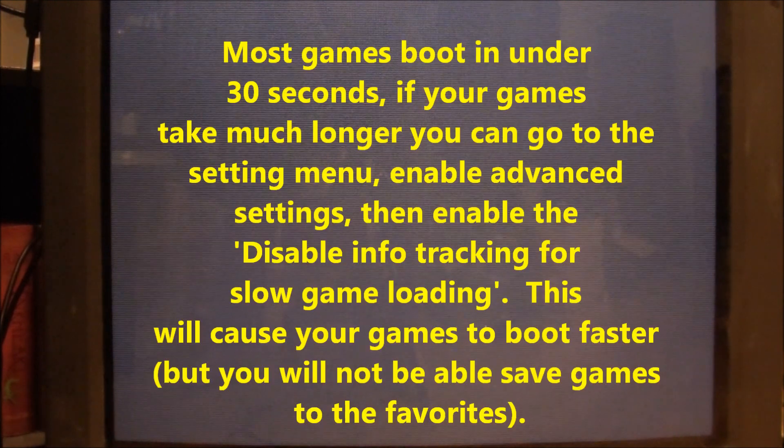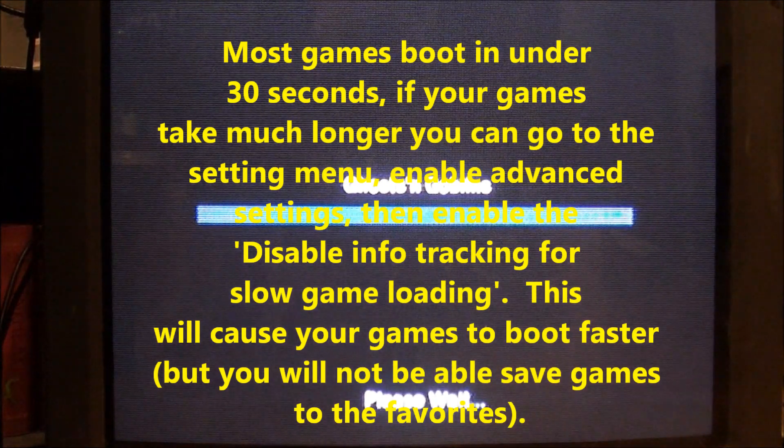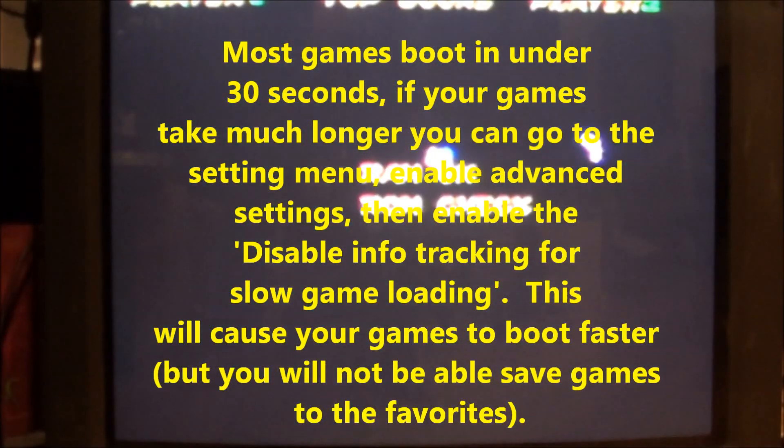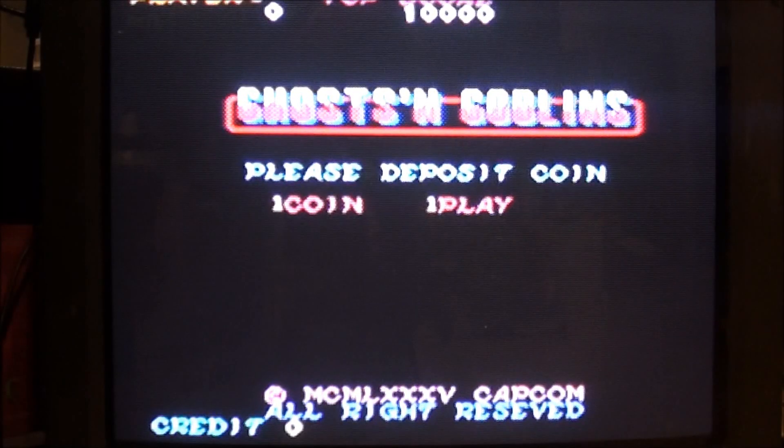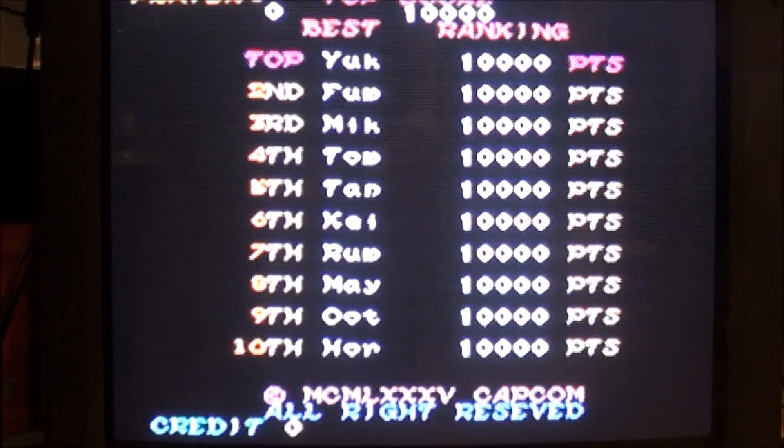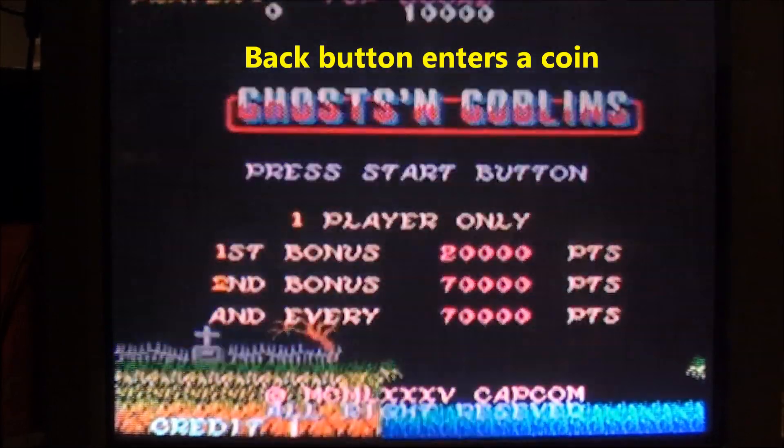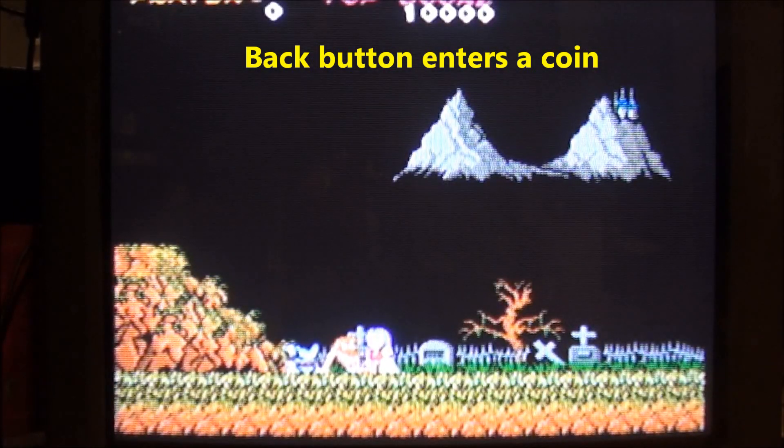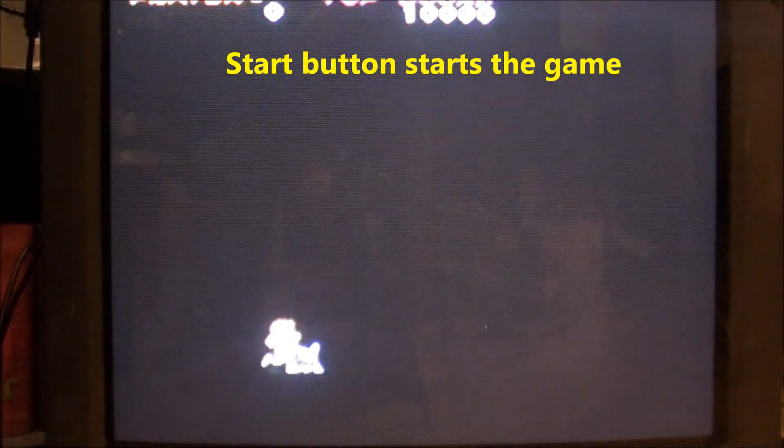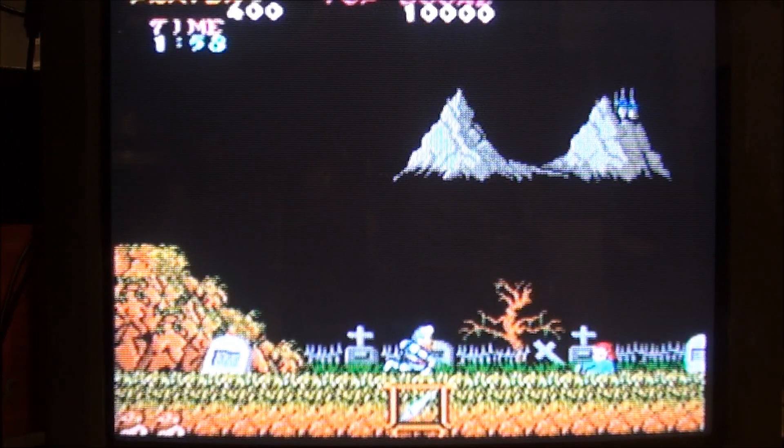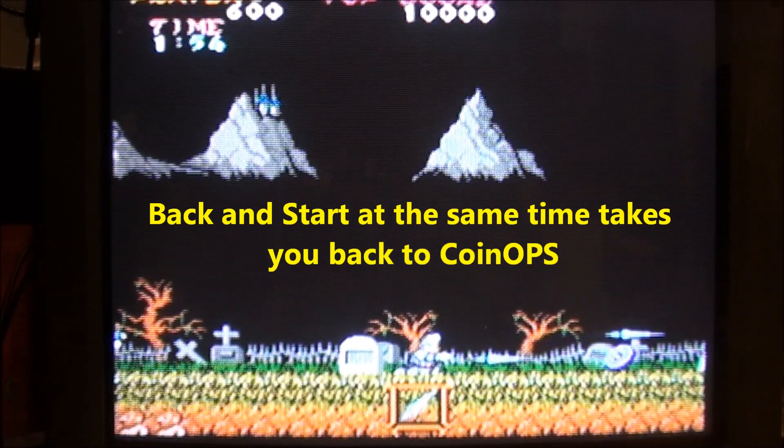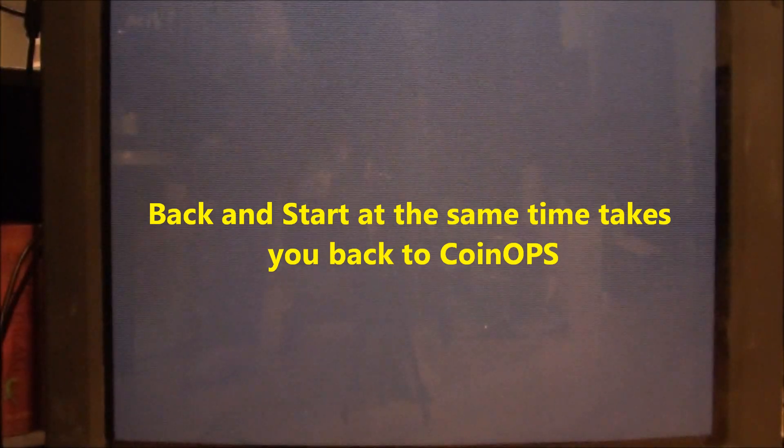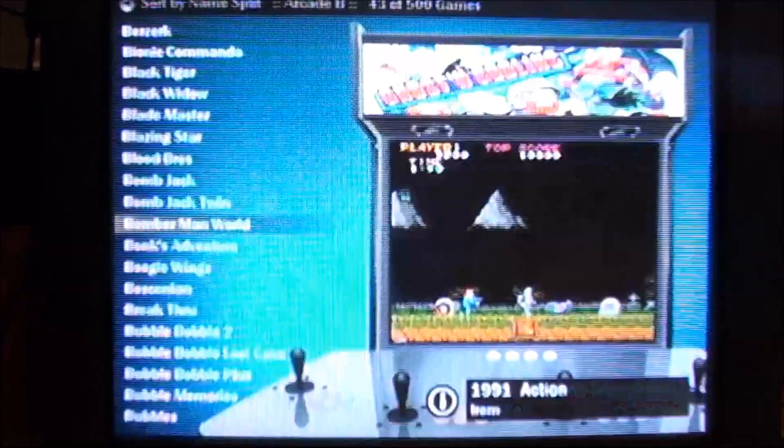Now I have not disabled the slow track info tracking for slow game loading, which is something that you can do. Okay, you can hit the back button to put your coins in. Start button to start the game. And the Blues and Goblins starts right up. And this is a very challenging game. And when we get back out of it, hit the back and the start button at the same time. This will take you back up to the start menu.